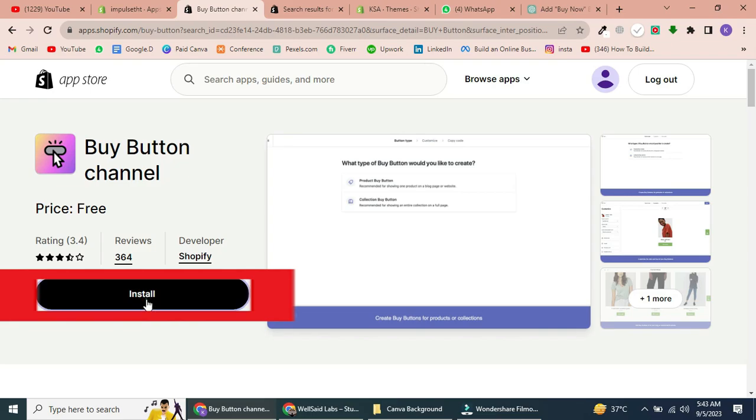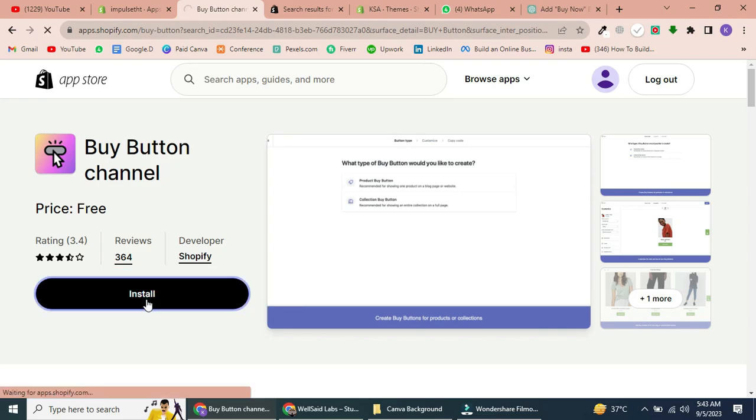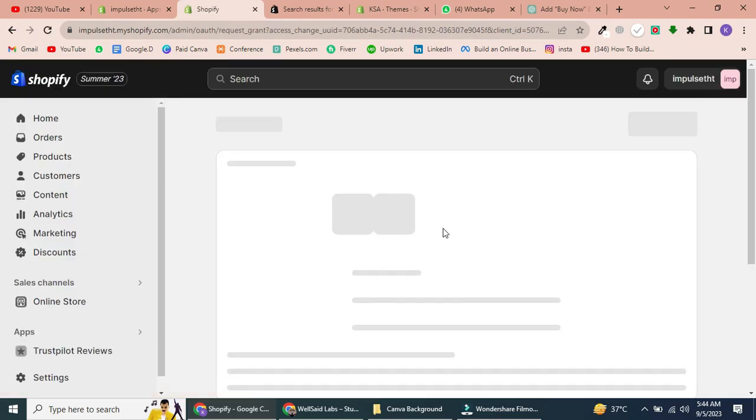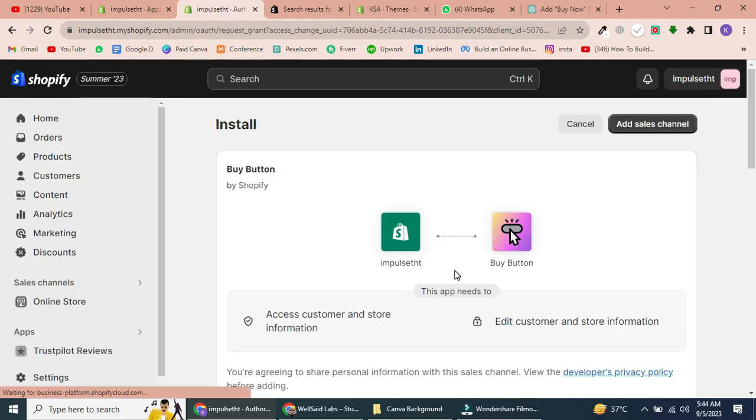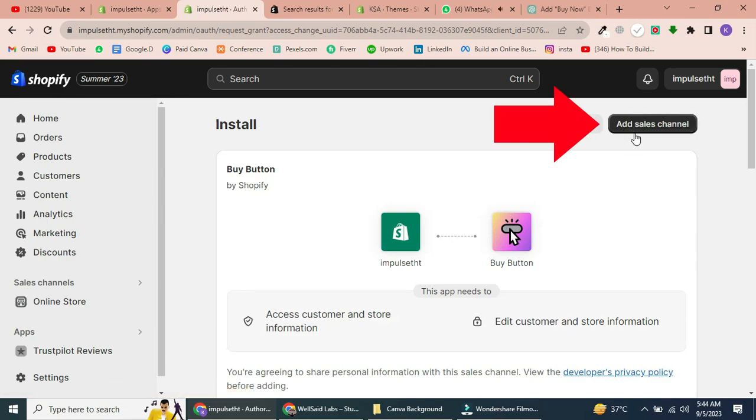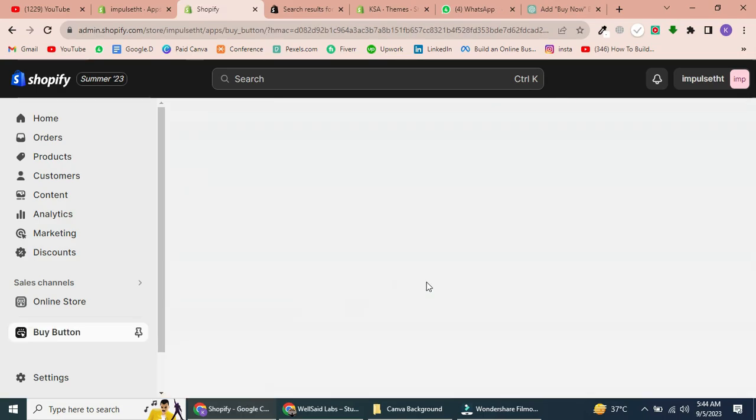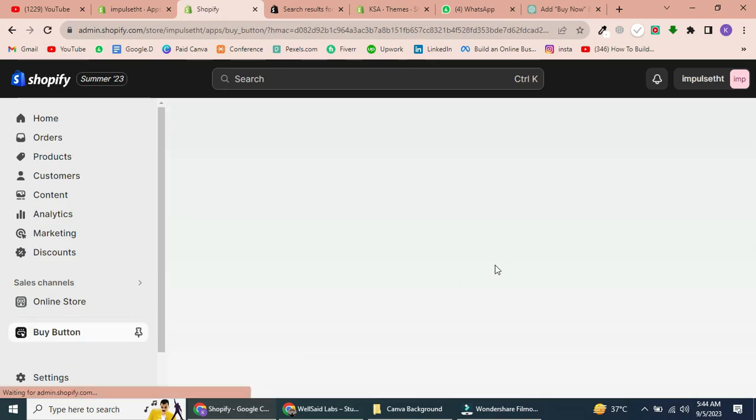If you've just installed it, it will open automatically. Then click Add the Sales Channel. You should see the Buy Button channel listed there. Now, let's proceed to create your Buy Button.